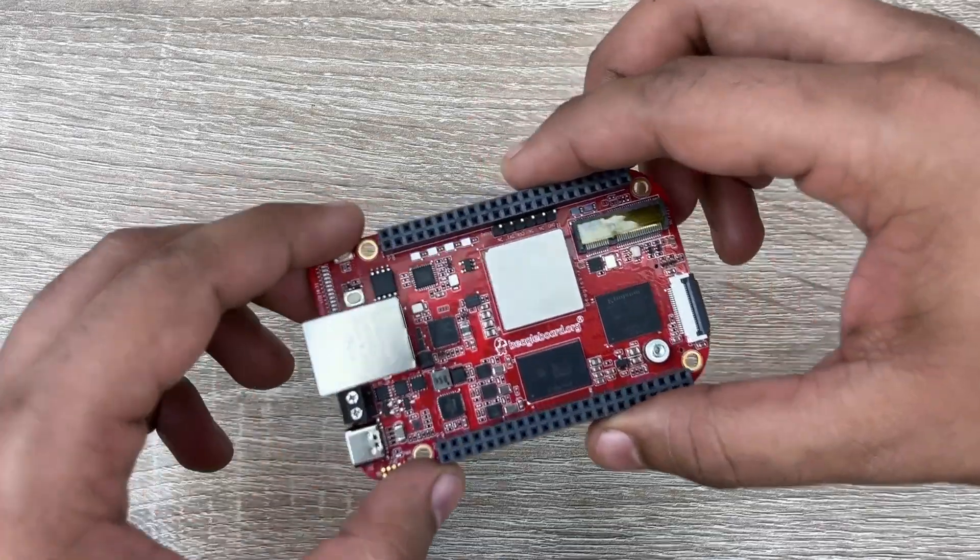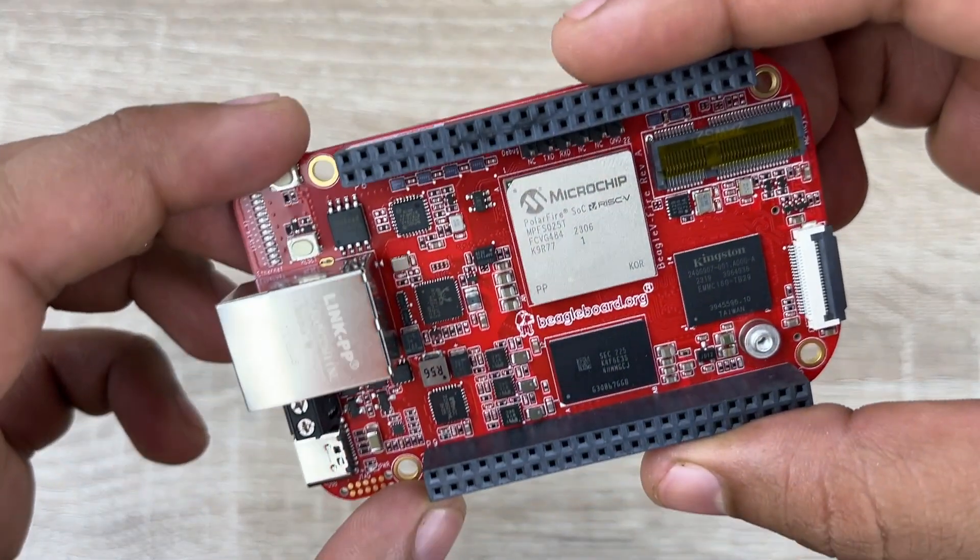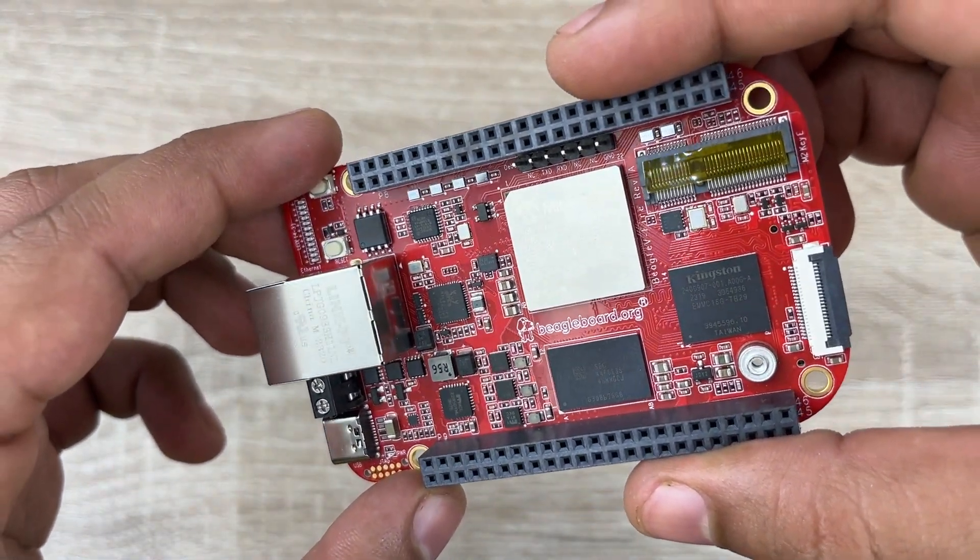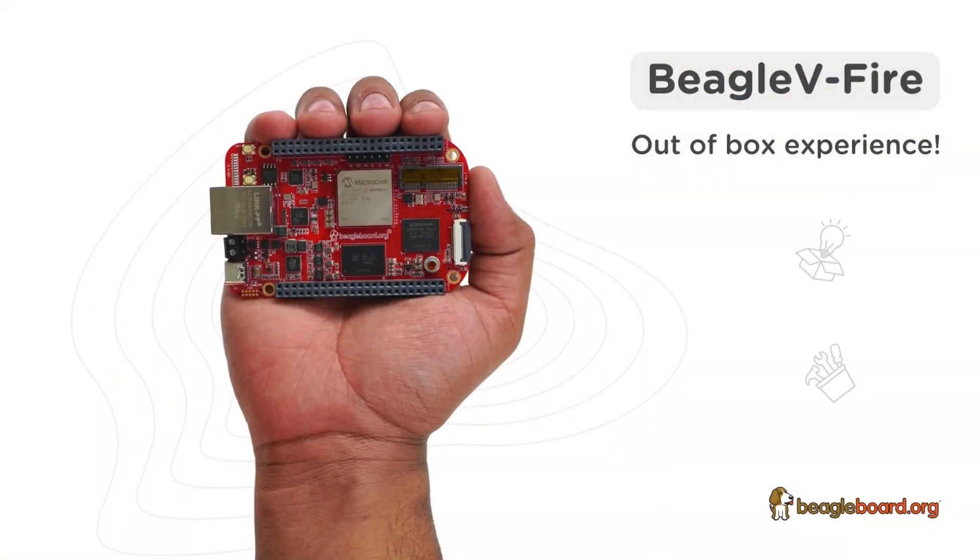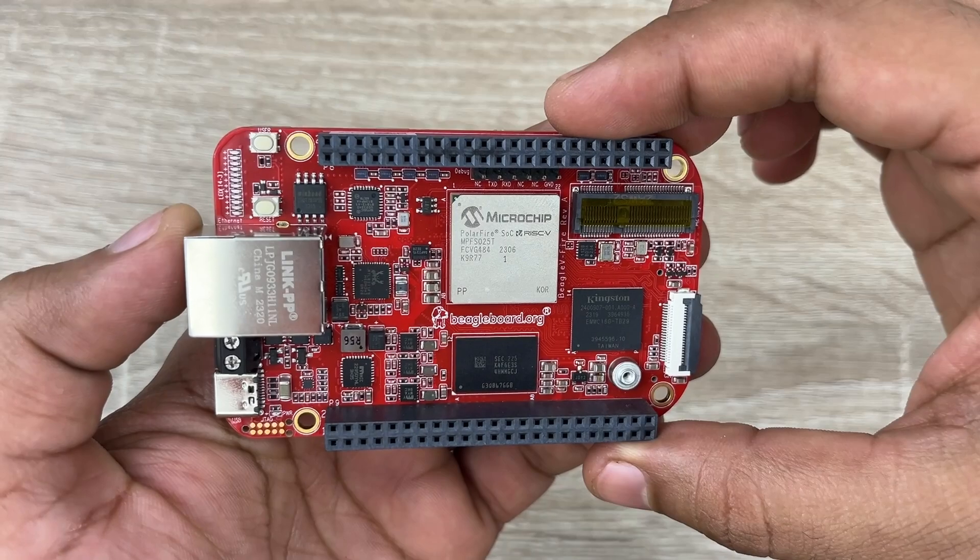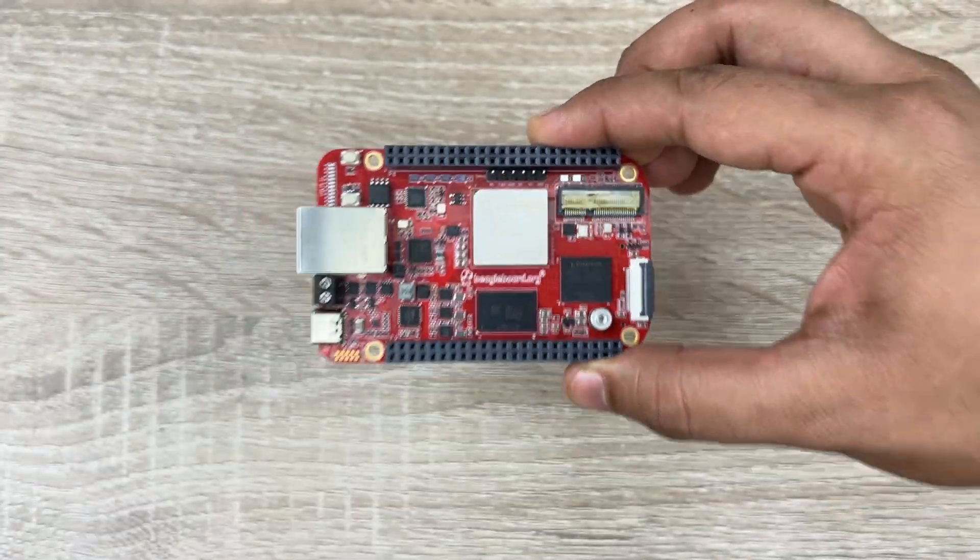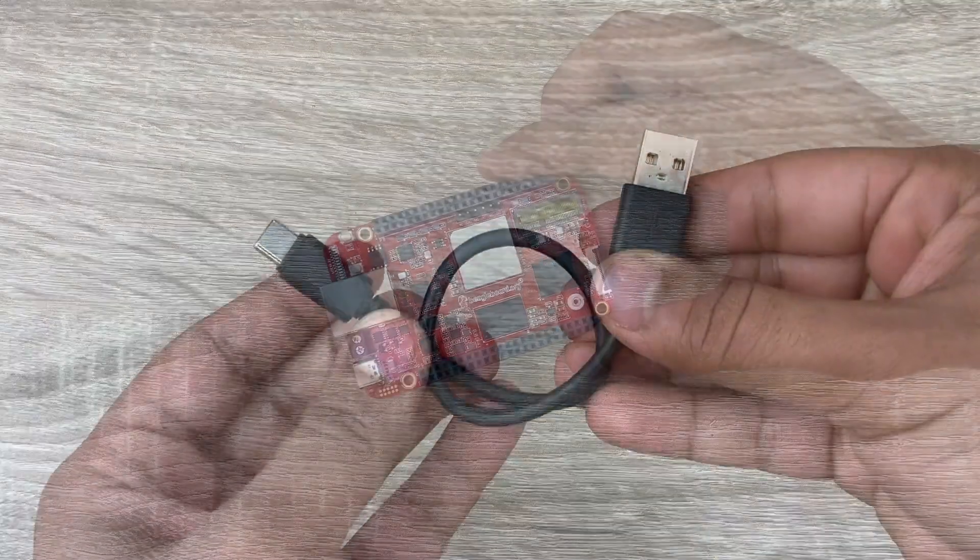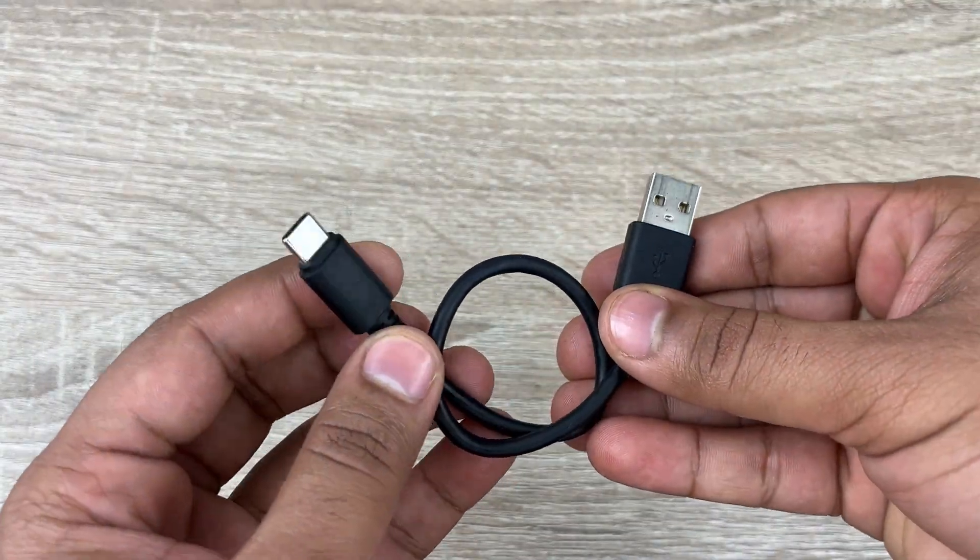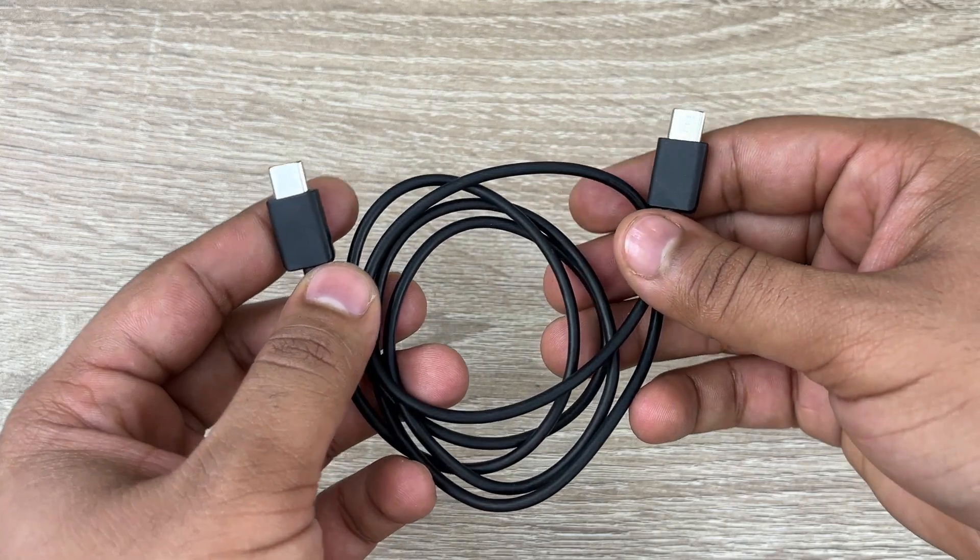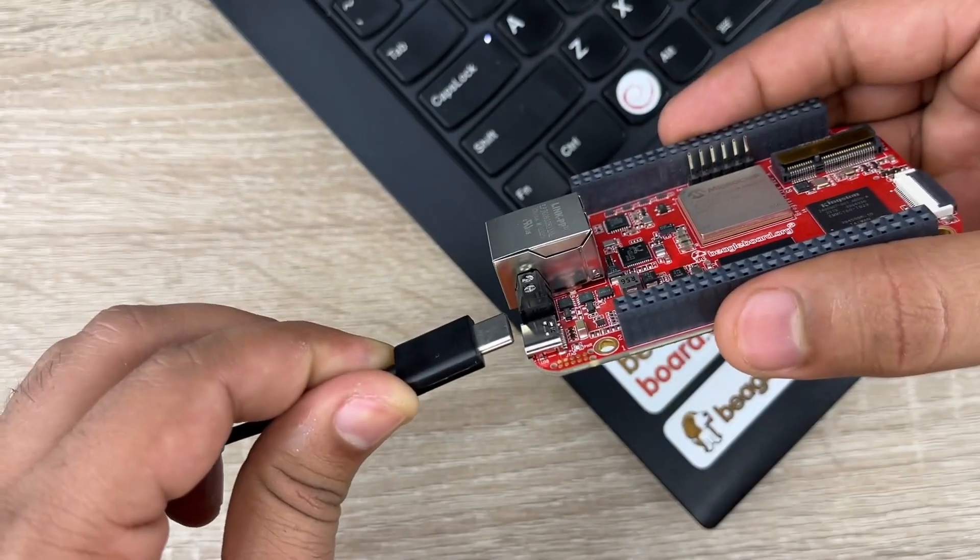In this video, let's take a look at the out-of-box experience of your new Beagle 5 Fireboard. To get started, you will need a USB data cable of type A to type C or type C to type C.